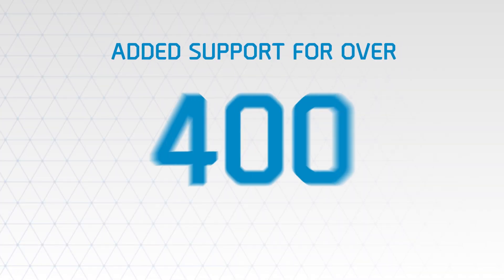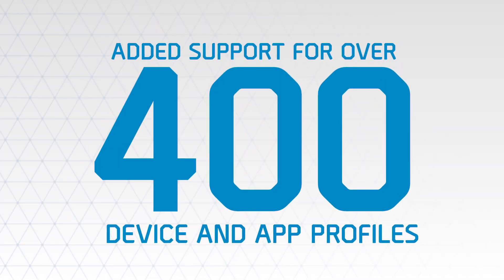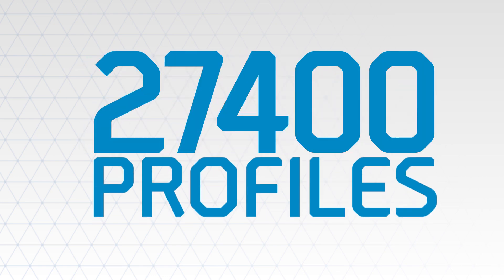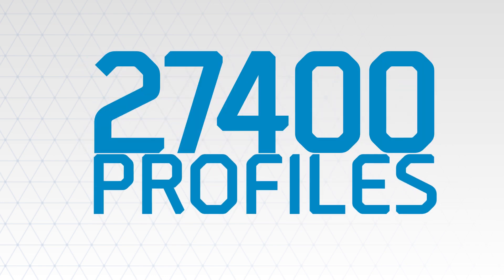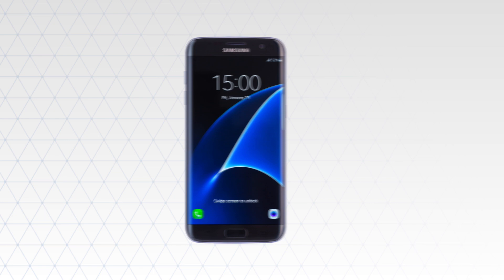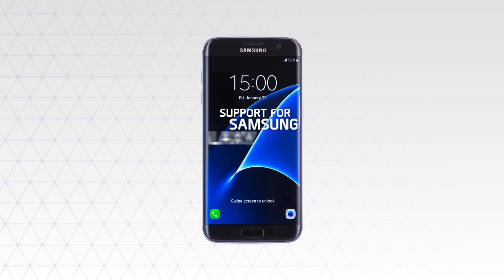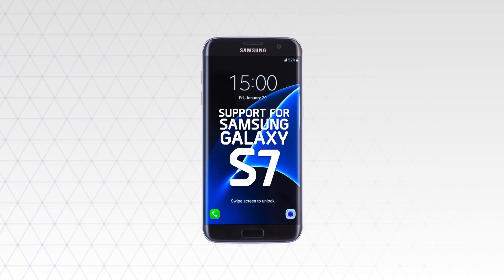And you'll be happy to know we've added support for over 400 device and app profiles, bringing the total number of supported device and app profiles to over 27,400. And this includes access to locked Samsung Galaxy S7 devices.